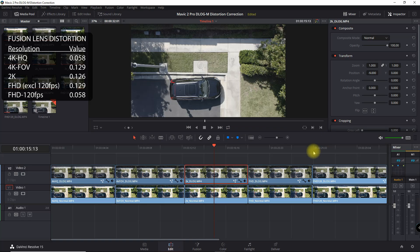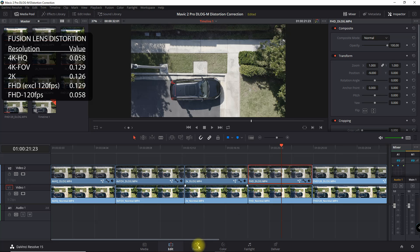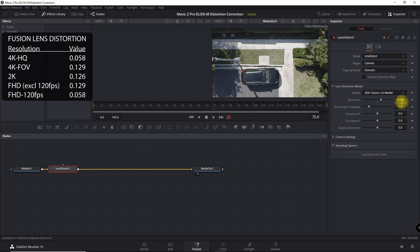For full HD or 1080p, everything except for 120 FPS, it is 0.129.